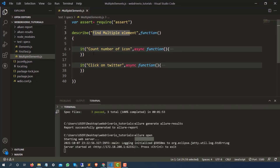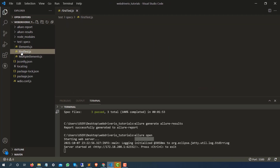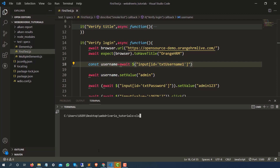Now let's do a fail test so I can show you the report. I'll go back to the test case — we have one called 'Verify Login' — and I'm going to add one random locator that doesn't exist, so it will definitely fail. When it fails it should capture the screenshot and we should see it in the report. I'll press Ctrl+C to close the previous server and re-run: npx webdriverio run.